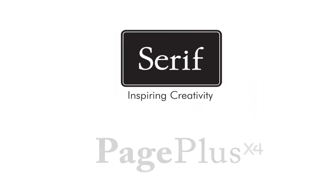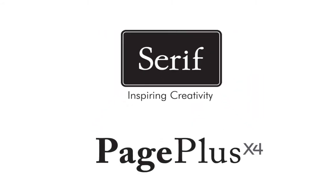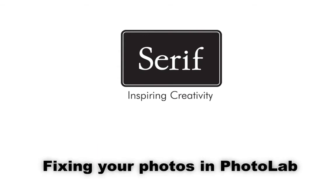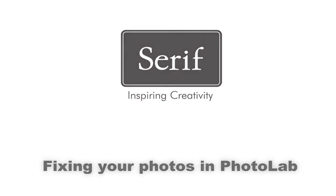Welcome to Serif PagePlus X4. In this simple tutorial I'll demonstrate the powerful PhotoLab, a dedicated environment included in PagePlus that makes it quick and easy to fix and adjust your photos and apply special photo effects.